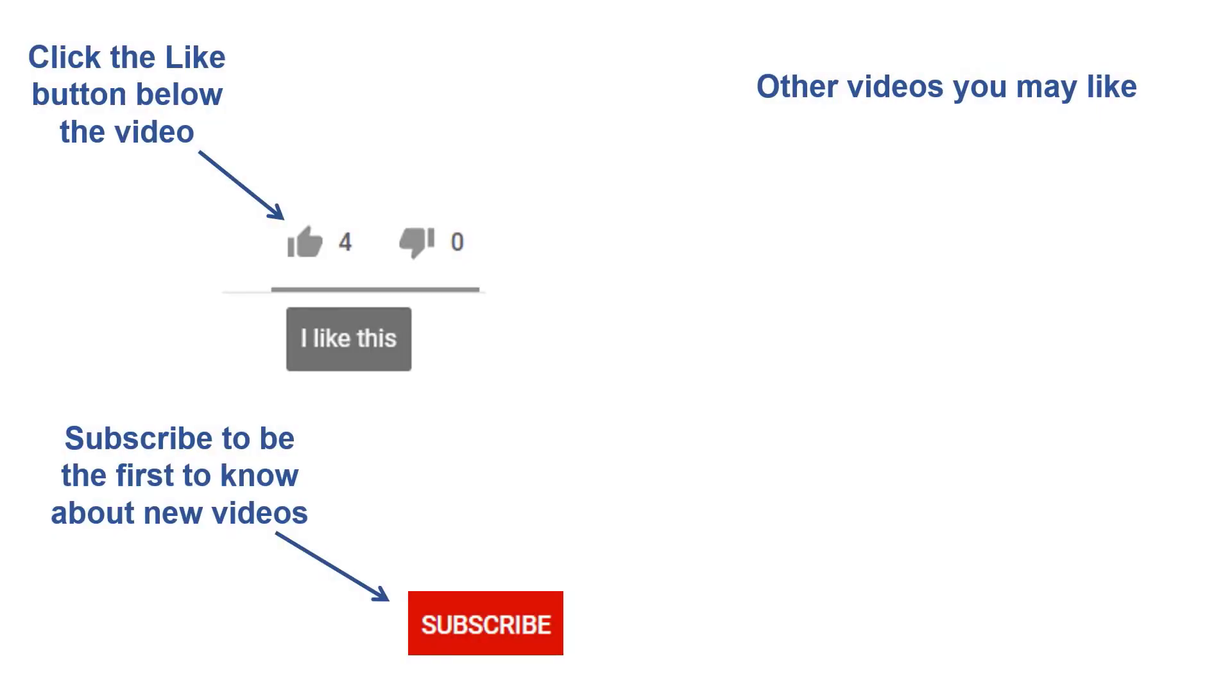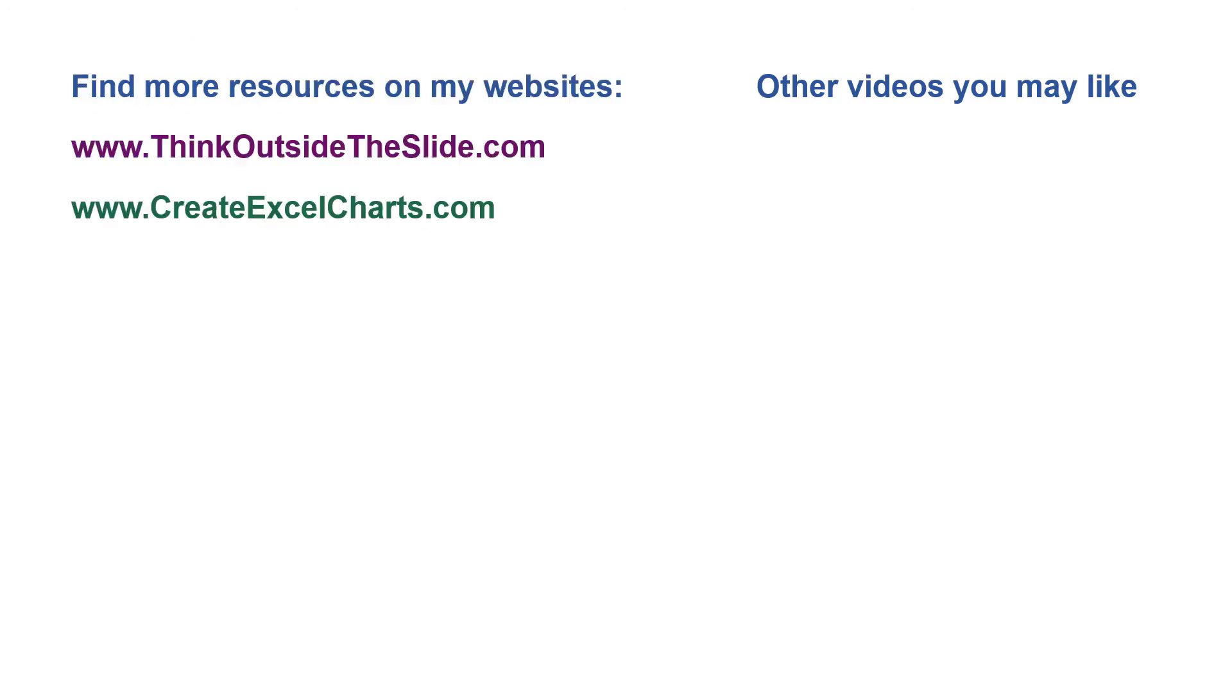If you found this video helpful, there are three things you can do to help me out. First, click the like button below the video on YouTube. Second, leave a comment with any questions or feedback. And third, subscribe to my channel.